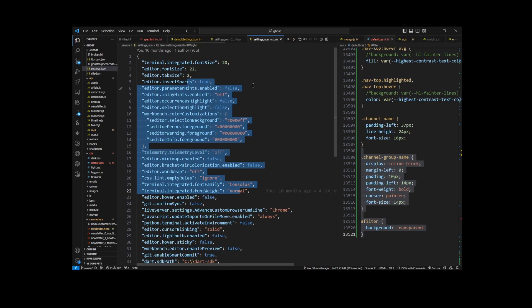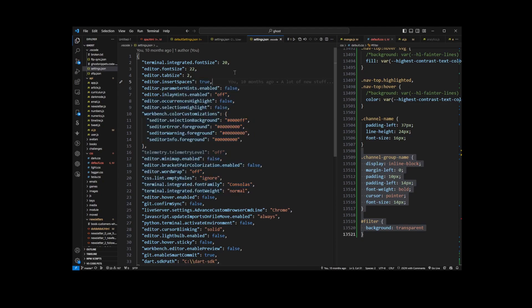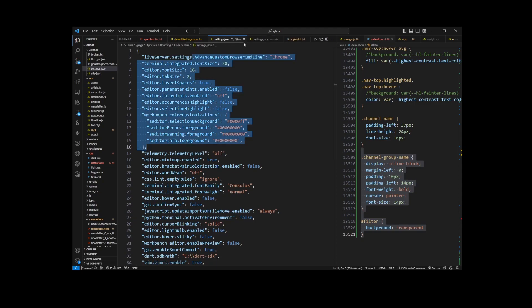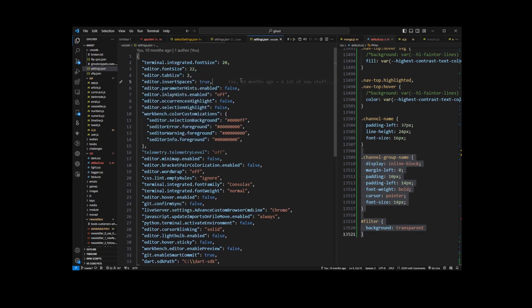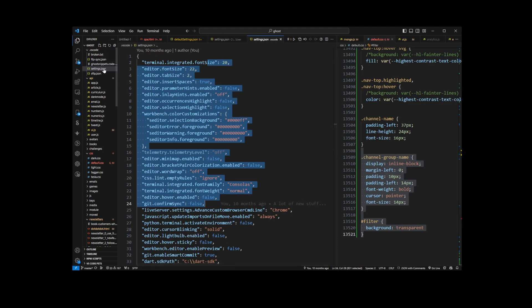this Workspace settings.json file is specific to a single workspace or project, so it's going to overwrite all of your other settings in the other file, and this will be applied just for this project that's currently open.